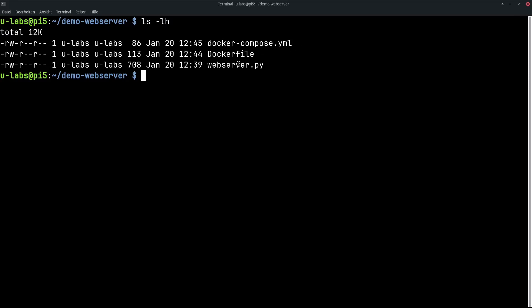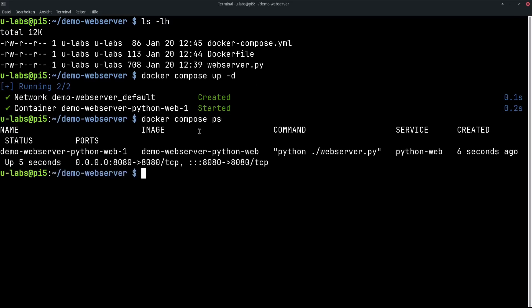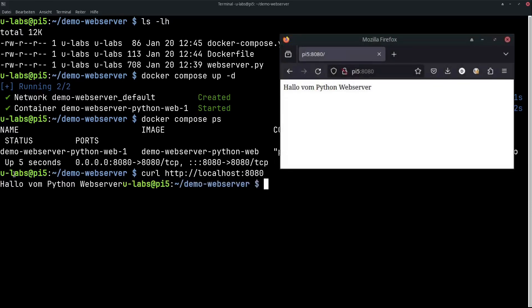We can now start the whole thing with docker compose up -d with the -d for detach that means it runs in the background. It runs in the background we see with the port mappings and we can go with curl to localhost 8080. There our Python web server says hello.